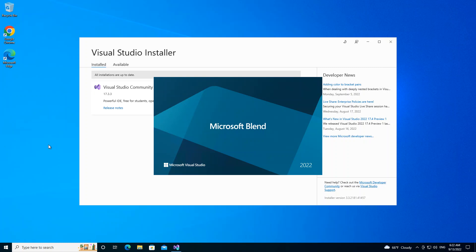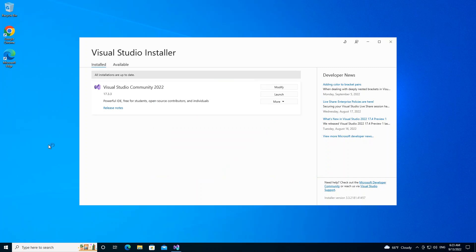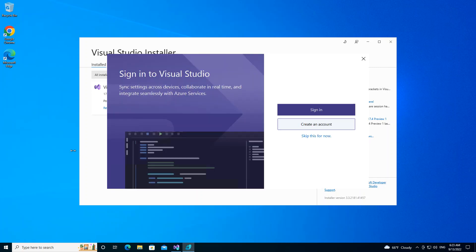So this will actually open for the first time. So this is what you get. It's actually asking you to sign in with your Microsoft account, but we're just going to skip it for now.